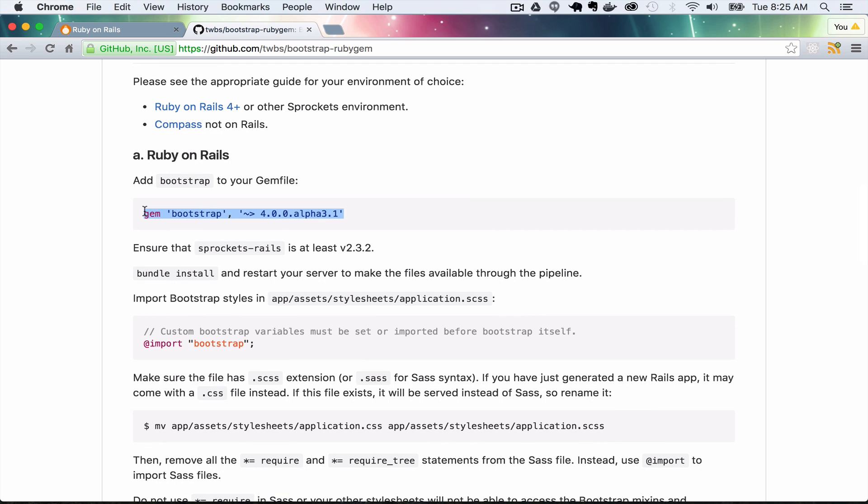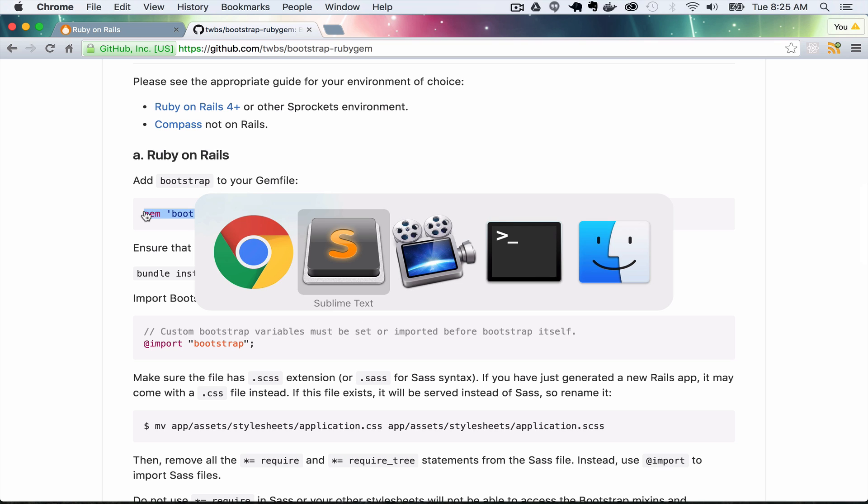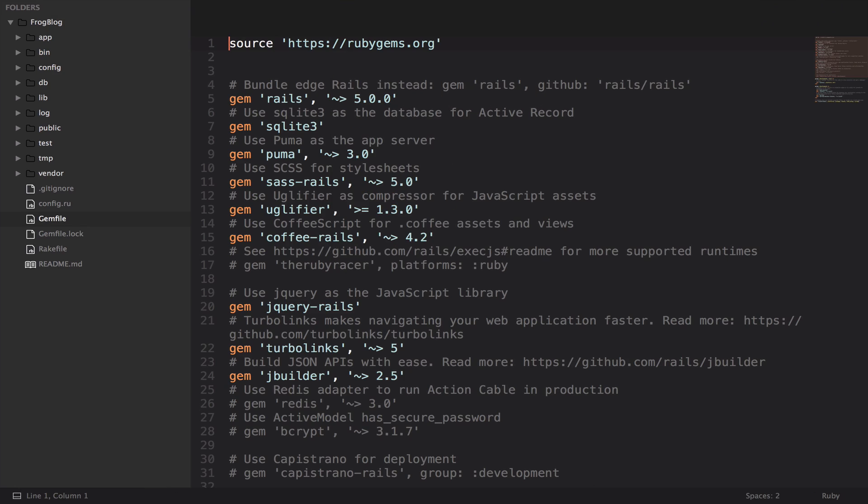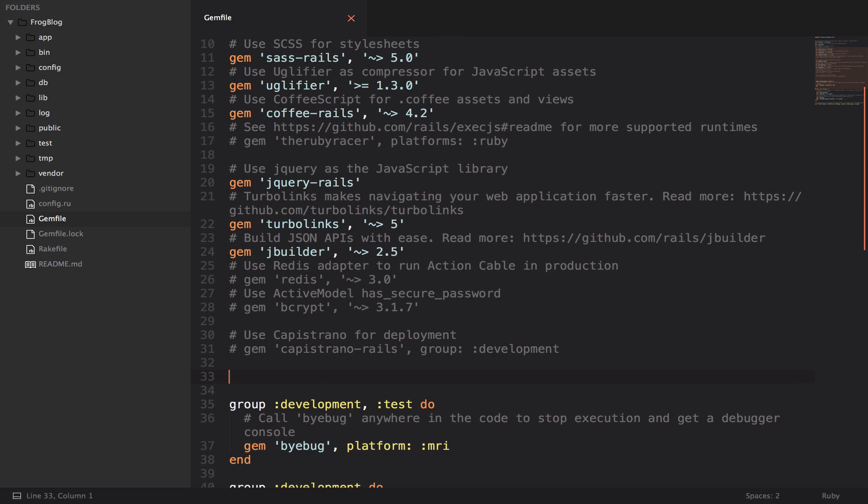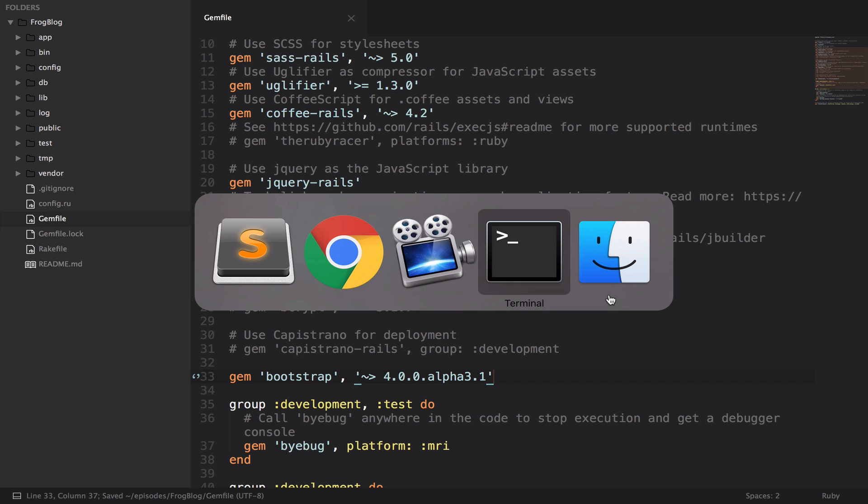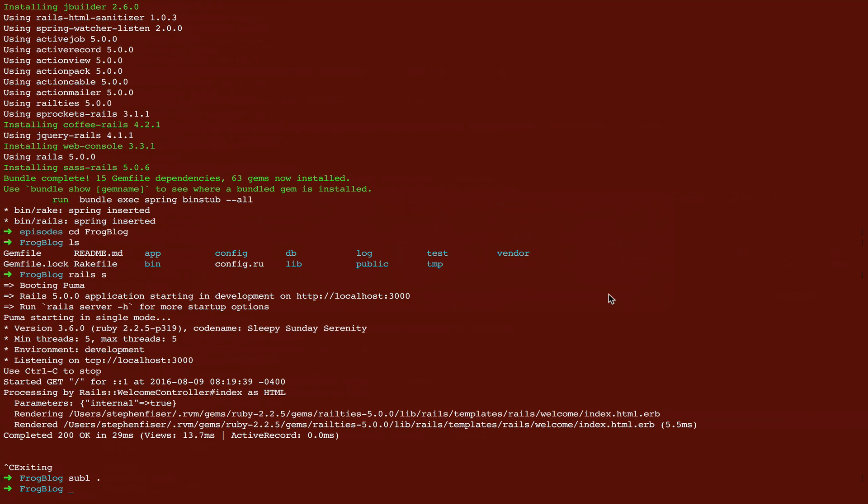Just copy this, jump back over to the code, open up your gem file, and then somewhere here at the bottom just paste this. And then back in the terminal we're going to run bundle install.